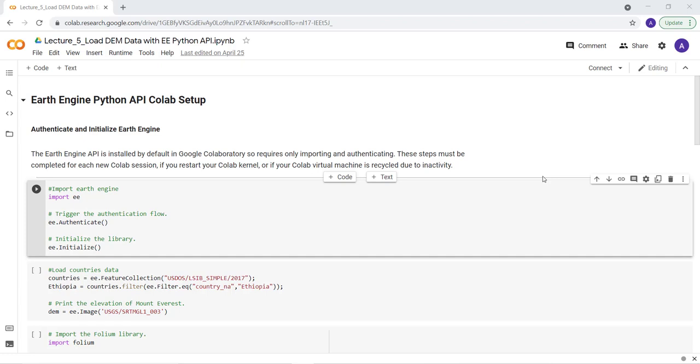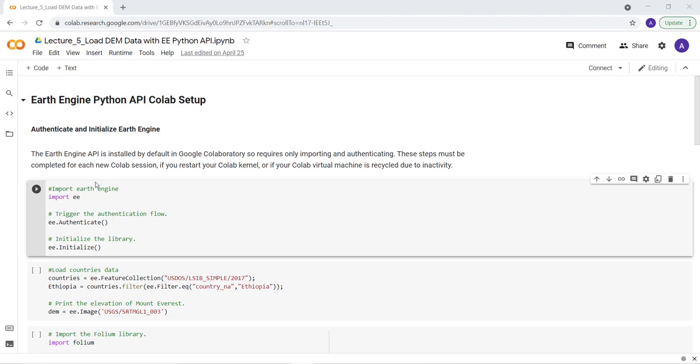Hi, welcome to this lecture. In this lecture we'll talk about getting started with a Colab notebook. As you can see here, I need to initialize first. Import Earth Engine. Import ee will import Earth Engine.